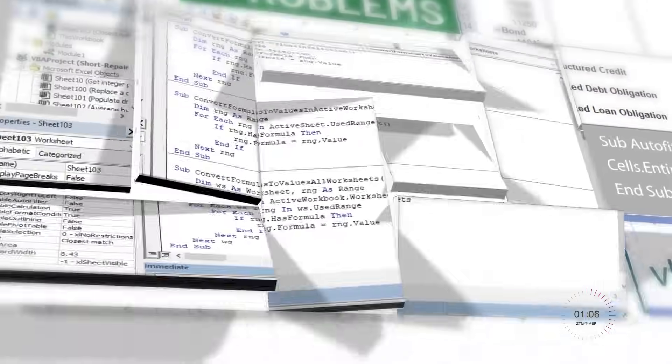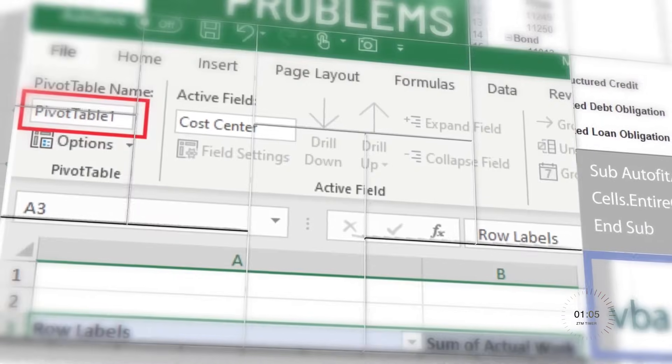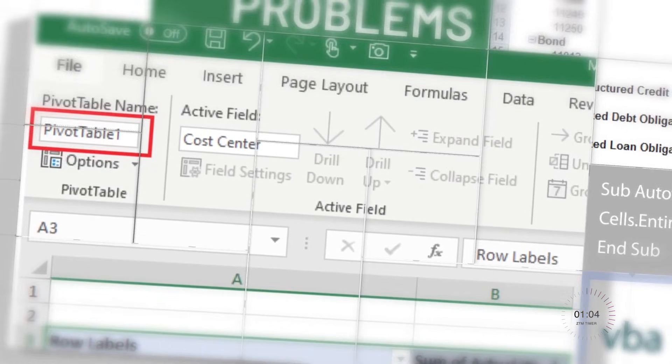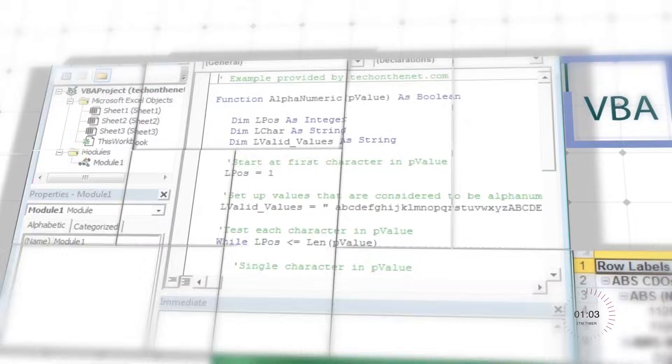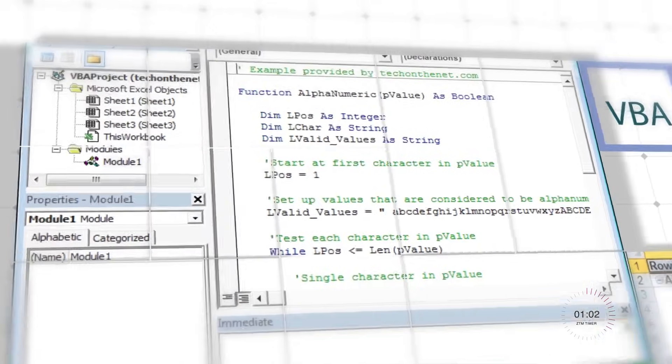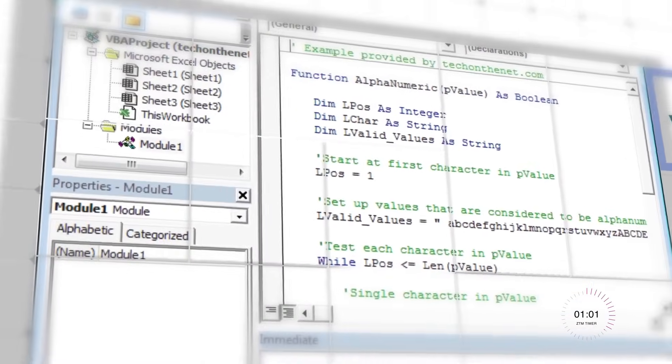But despite the ease of use, VBA is still versatile enough for power users to build advanced macros and complex applications.